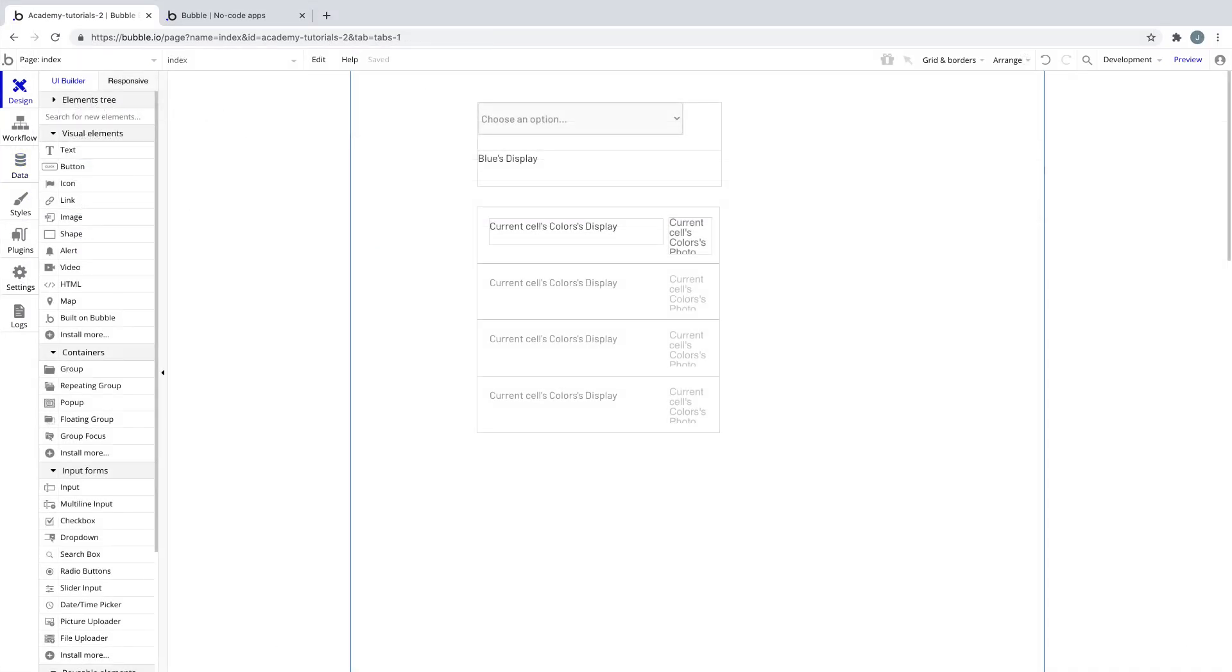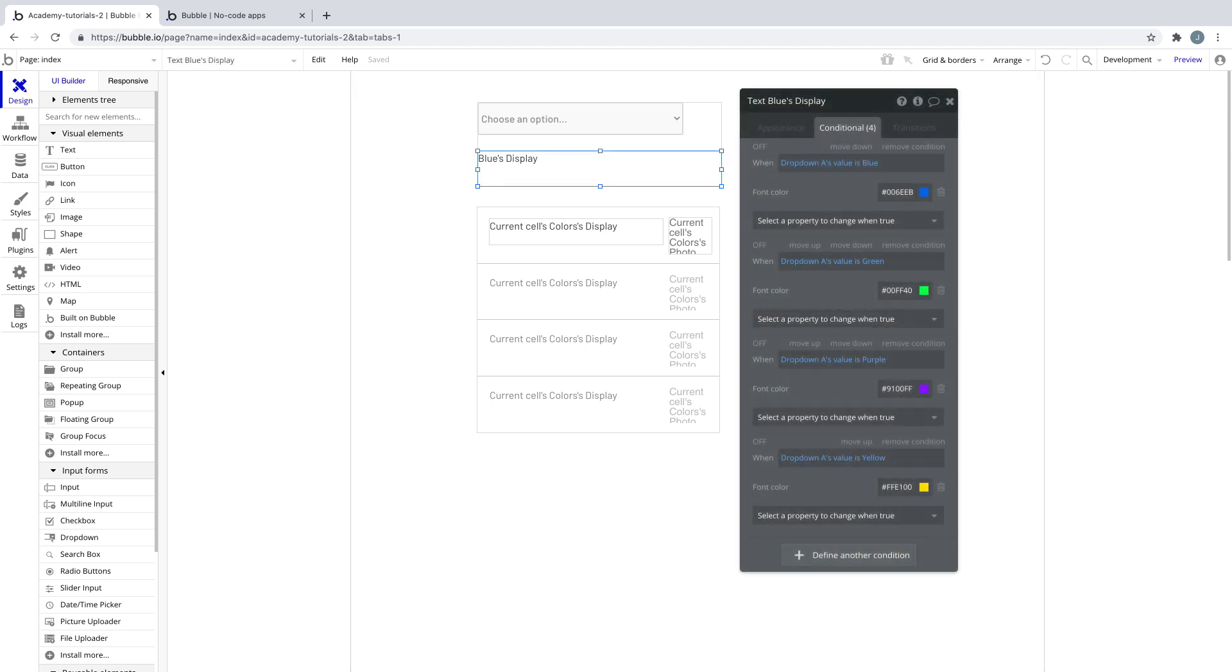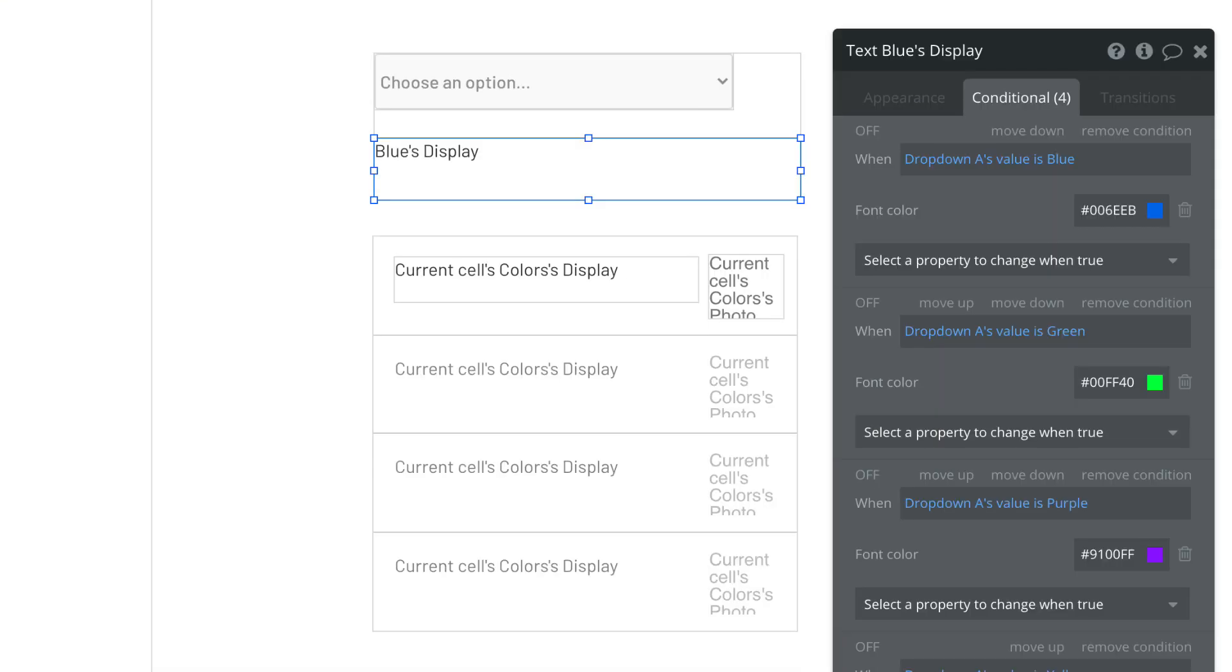A common place where we would do searches is in conditional statements, but since option sets don't read from the database, they're faster to execute. Here's a text element that changes the font color based on the drop-down value. The conditionals on this text element are comparing the drop-down value to the option set.